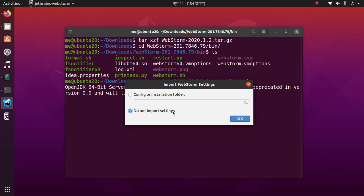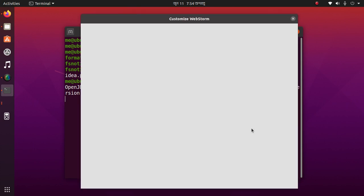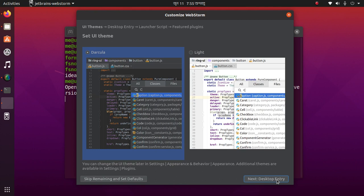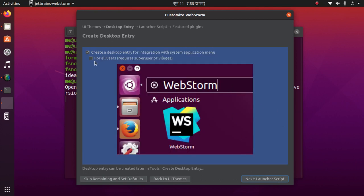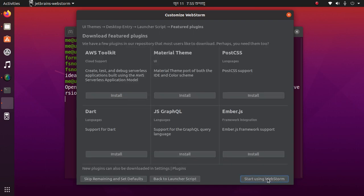Check 'Do not import settings' then click OK. Create a desktop entry and select for all users, then set the launch script. Here, create a script for opening files and projects from the command line. If you want, install some plugins; otherwise start using WebStorm.